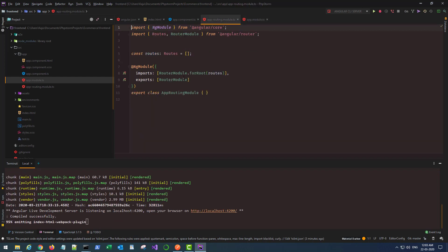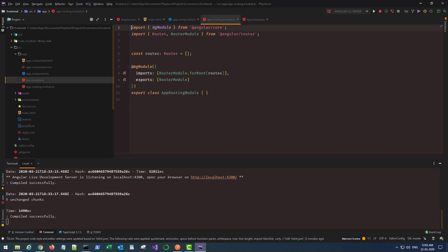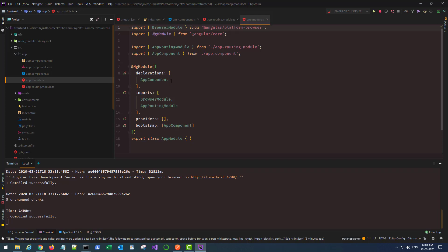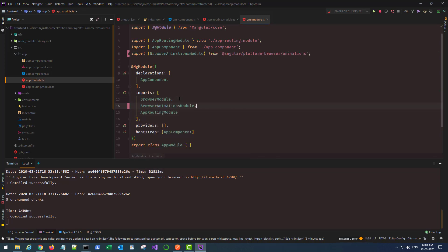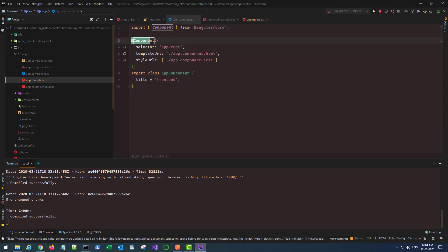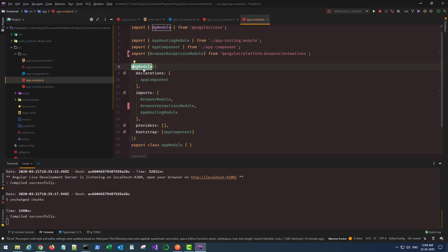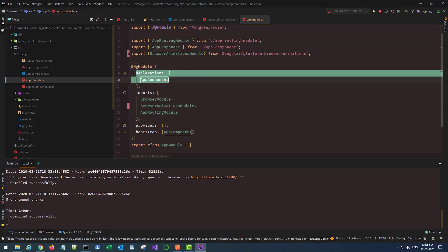App routing module will be used to create our own routes. Whichever component you create should be a part of a module. It can be the app module or a custom module, but in our case it will always be the app module. Every new custom module that you create should also be included as part of the app module. The app module should know about all the other modules you're going to use. For example, I will be using a module known as browser animations module. The @NgModule decorator tells Angular what kind of file it is and what should it do. NgModule will have declarations array, imports array, providers array - all these have their own purposes.